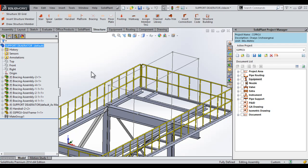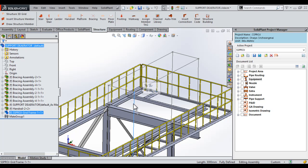In this section of the SolidPlant 2014 demo, I'll be showing you how to place some structural members, I-beams and such, on the 3D grid sketch that we previously created. As you can see, I have our support aerator structure open and our 3D grid visible.